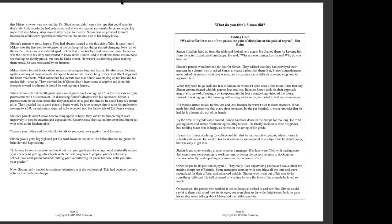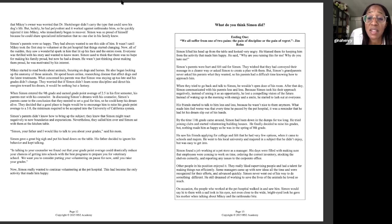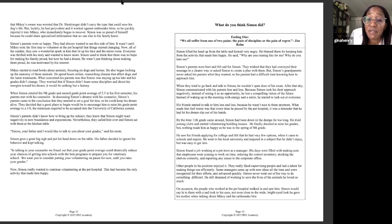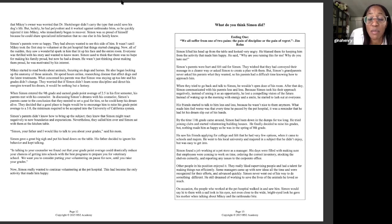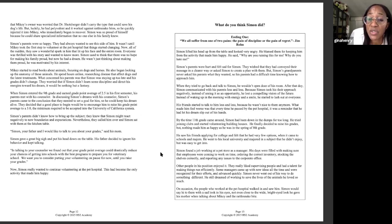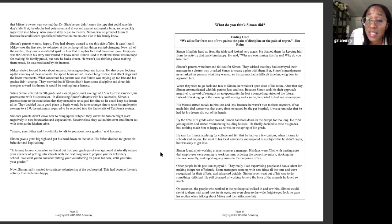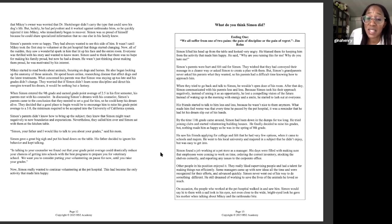By the time 11th grade came around, Simon had been down in the dumps for too long. He tried joining clubs and started volunteering building houses. He finally decided to raise his grades, but nothing made him as happy as he was in the spring of eighth grade when he had been volunteering at the animal hospital. He saw his friends applying for college and felt that he had very few options when it came to schools and majors. He went to his local university and majored in a subject that he didn't enjoy and was easy to get into. Now he's just kind of compromising, just doing things that he doesn't want to do, things that he's not interested in.